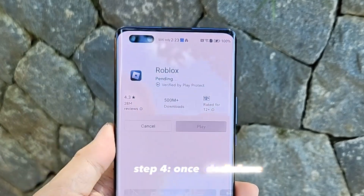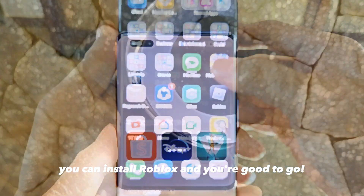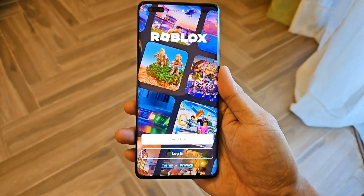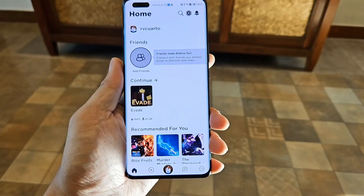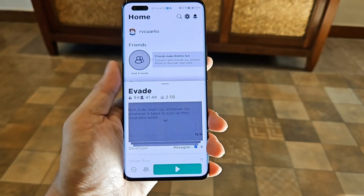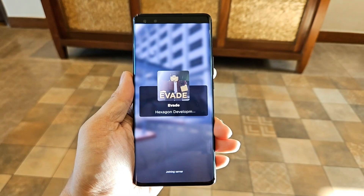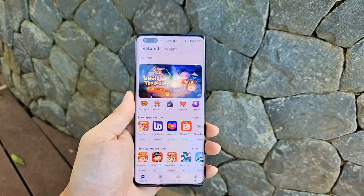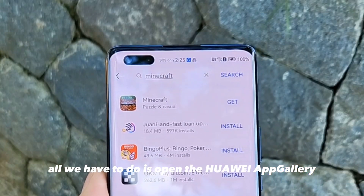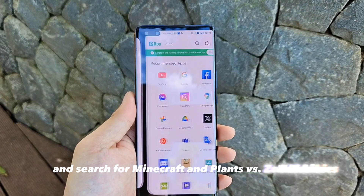Step four: once done, you can install Roblox and you're good to go. It's so easy, right? So let's try to download more apps. All we have to do is open the App Gallery and search for Minecraft and Clans vs. Zombies.